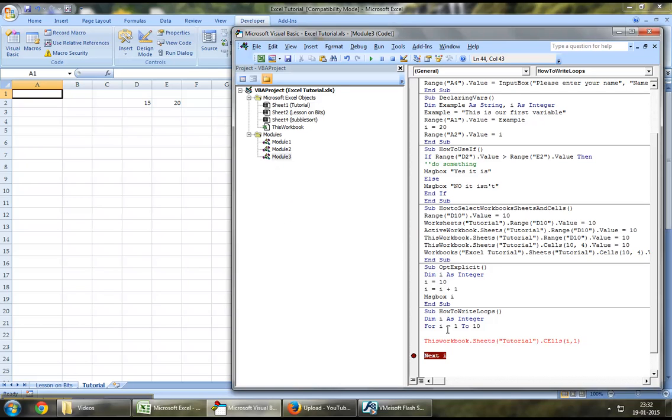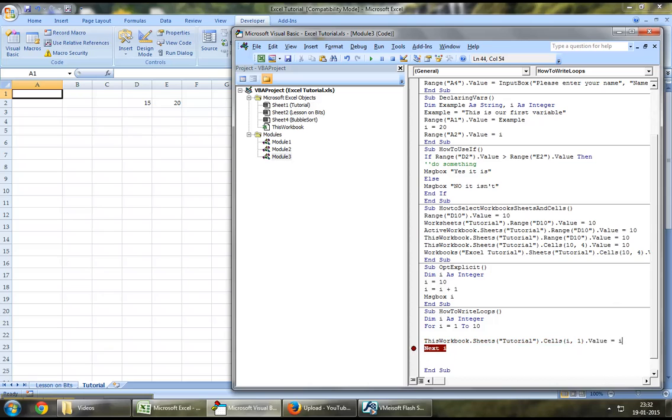What this would do is this would assign the variable i as the row number, dot value equal to i.